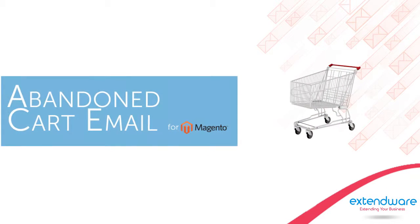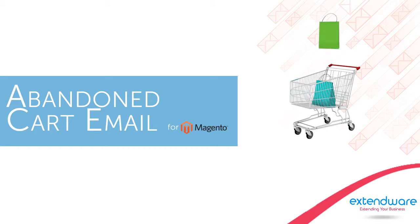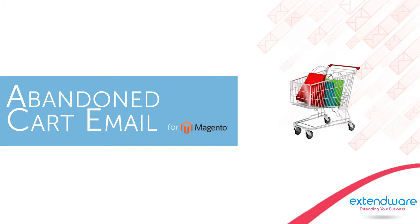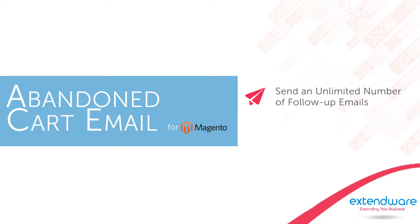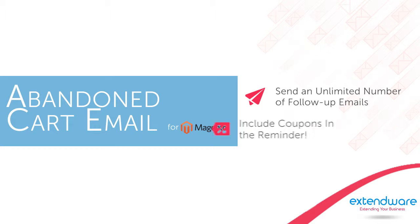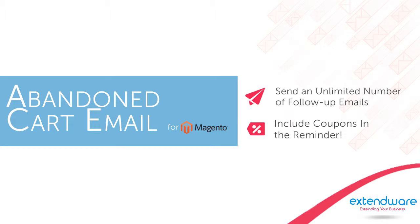Whatever the reason, Xtendware's abandoned cart email extension helps recapture those lost sales. You can send an unlimited number of follow-up emails to your potential customer and even incentivize them to purchase by including a coupon in the reminder.